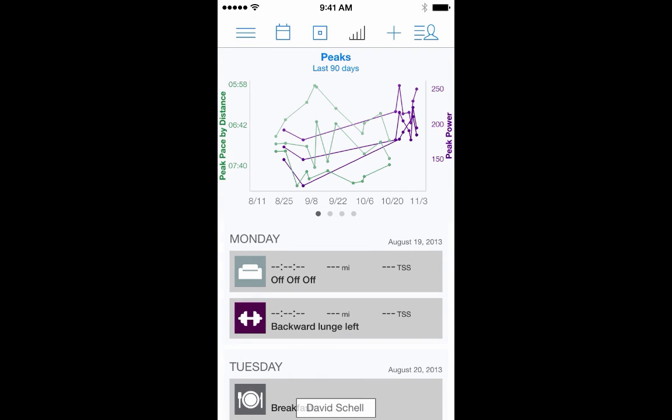Now I can view my peak paces and my peak power all on the same chart. To view details, simply tap and scroll.